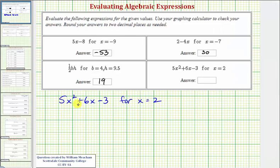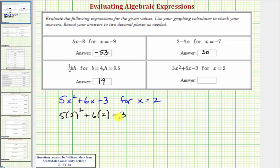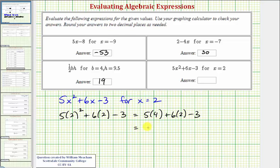Next we have five x squared plus six x minus three. We want to evaluate this when x equals two, so we substitute two for x. We'd have five times two squared plus six times two minus three. Following the order of operations, we first simplify the exponent: two squared is equal to four. So we'd have five times four plus six times two minus three. Next we multiply: five times four is 20, six times two is 12. Now we add and subtract from left to right: 20 plus 12 is 32, and 32 minus three is equal to 29.